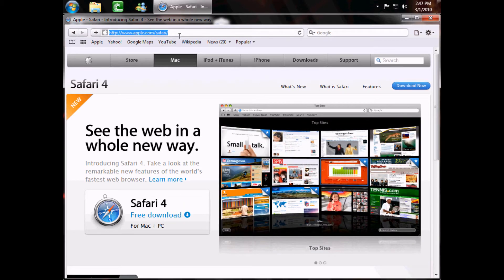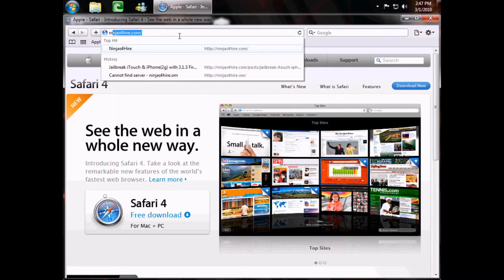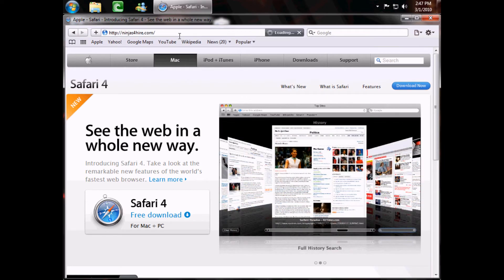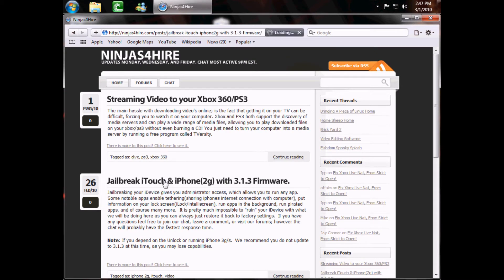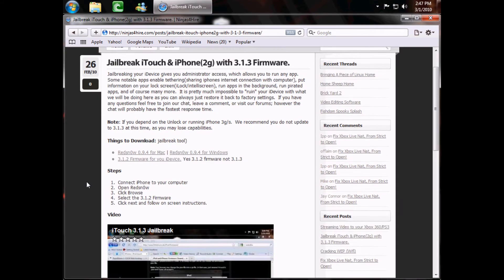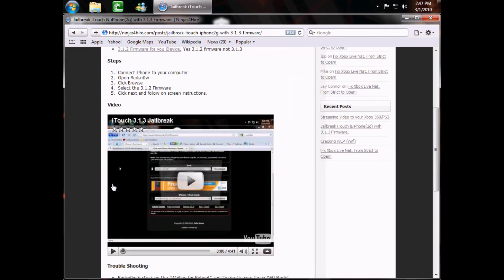Then you want to navigate to the site where your video is. For this tutorial, I'll just use Ninjas for Hire. Now notice we have an embedded YouTube video here, and I'm going to want to download this.